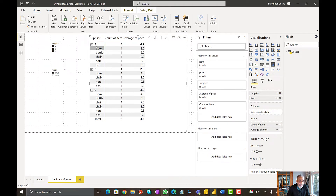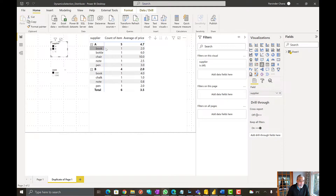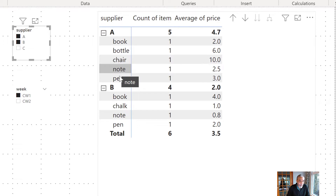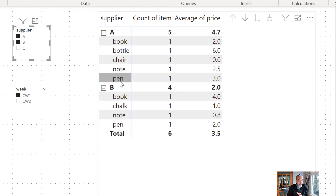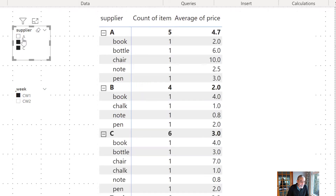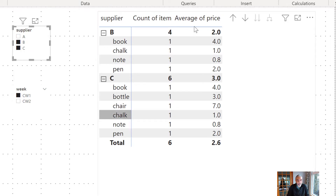So A, B, C — and if a user selects supplier A and B, there are three products which are common between these two suppliers. Packout is common, bottle is common, and chair is common. If I have selected A, B, and C, in this case book is a common product, and chalk, note, and pen — so there are four products.